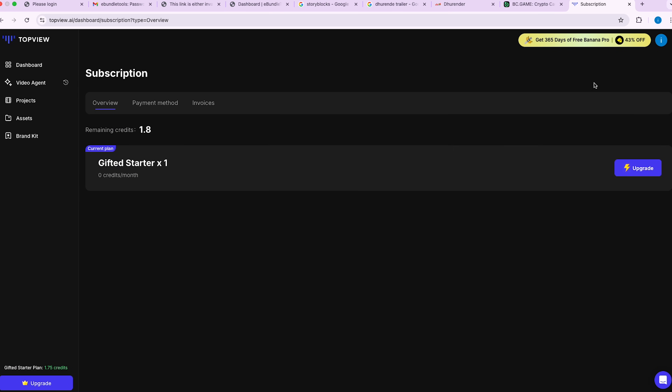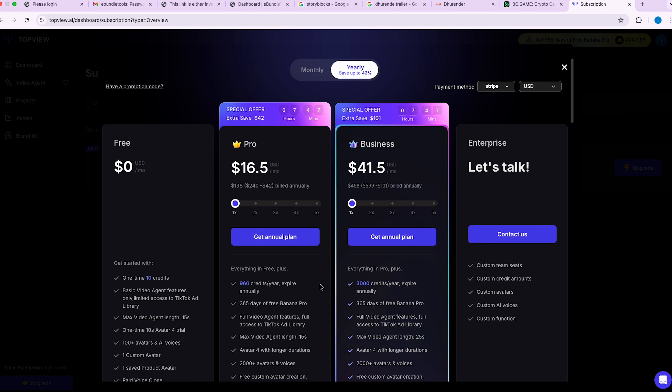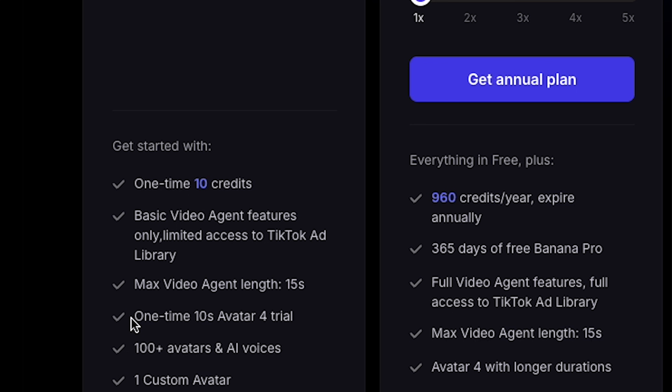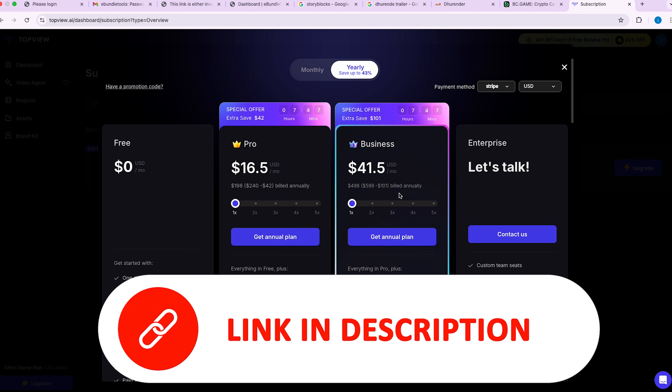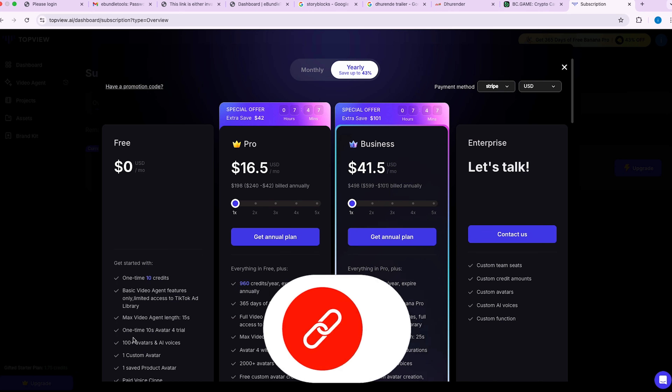If you want to create longer Avatar 4 videos, you can upgrade to the pro plan. In the free version, you only get a one-time 10-second Avatar 4 trial. You can use the link in my video description to access this tool directly. Thanks for watching, and I'll see you in the next one. You can watch our next Top View video on the screen right now. And if you're an e-commerce enthusiast, make sure to check out Human vs. Sora AI — I made real AI UGC dropshipping ads using Sora AI, full tutorial.